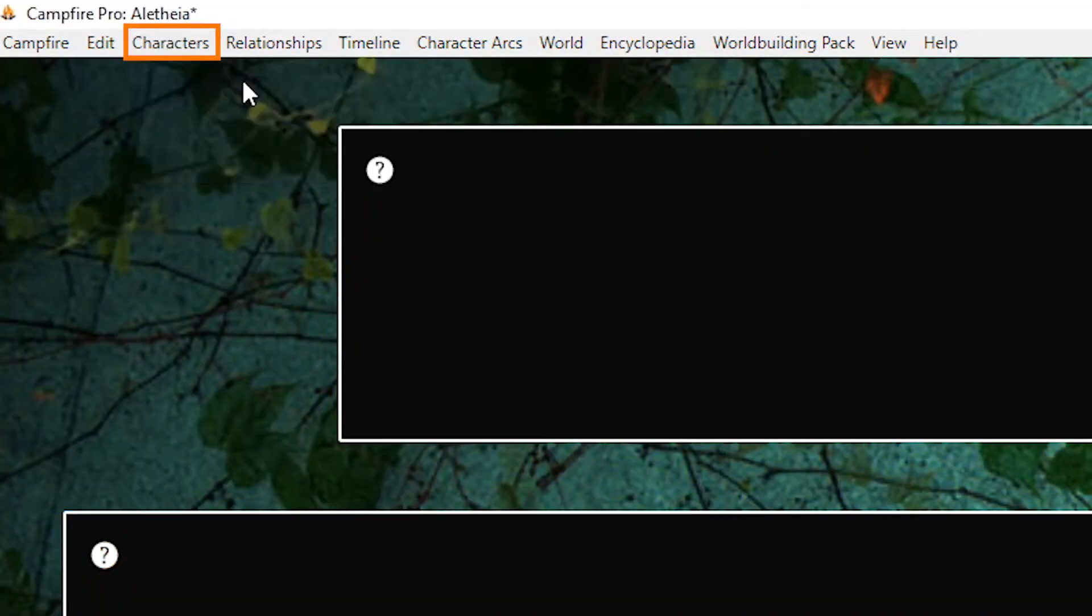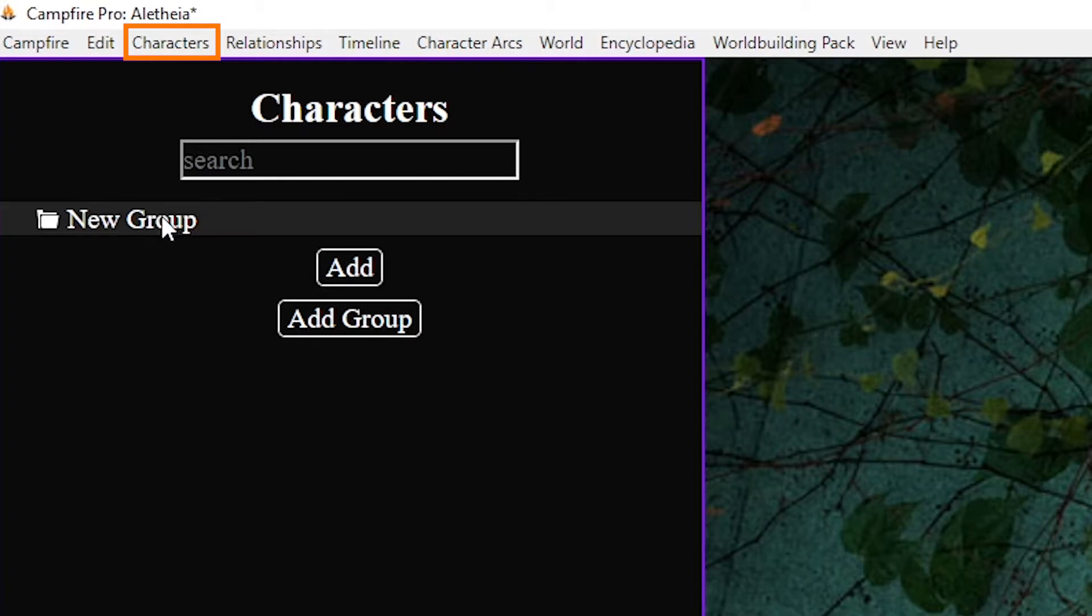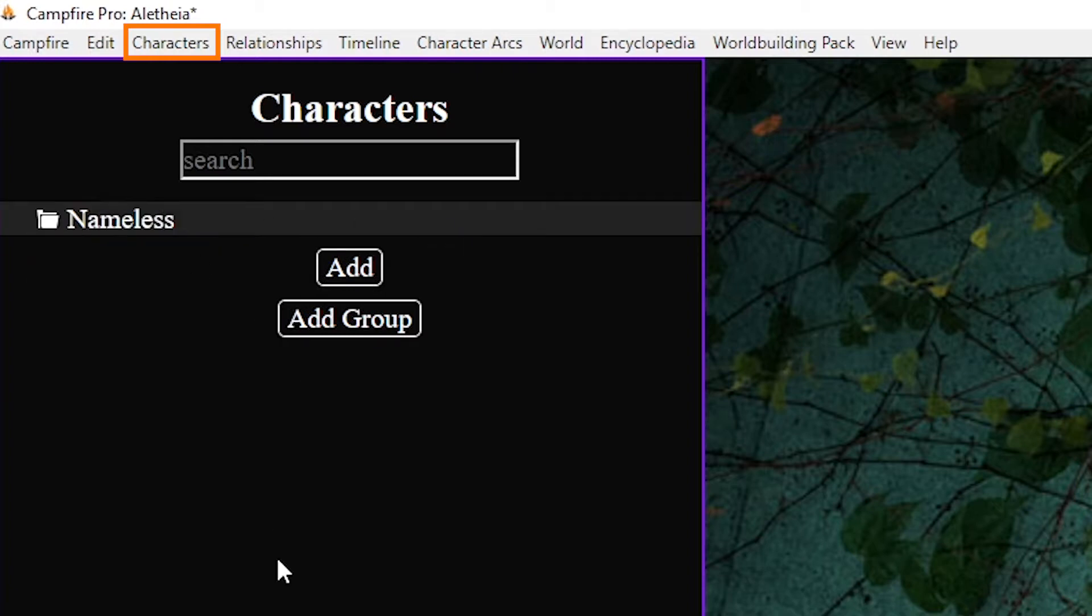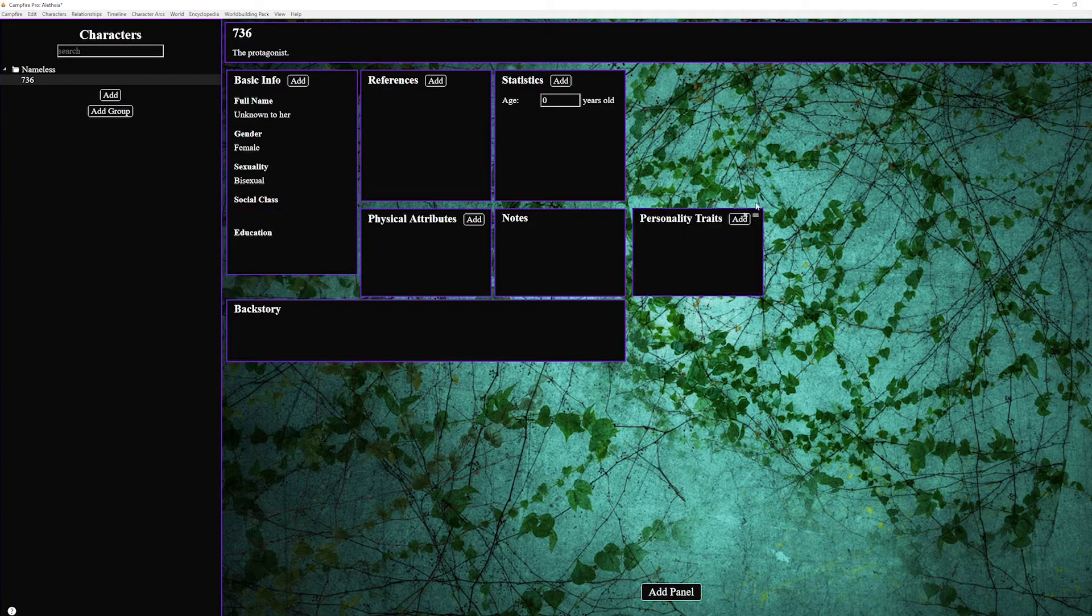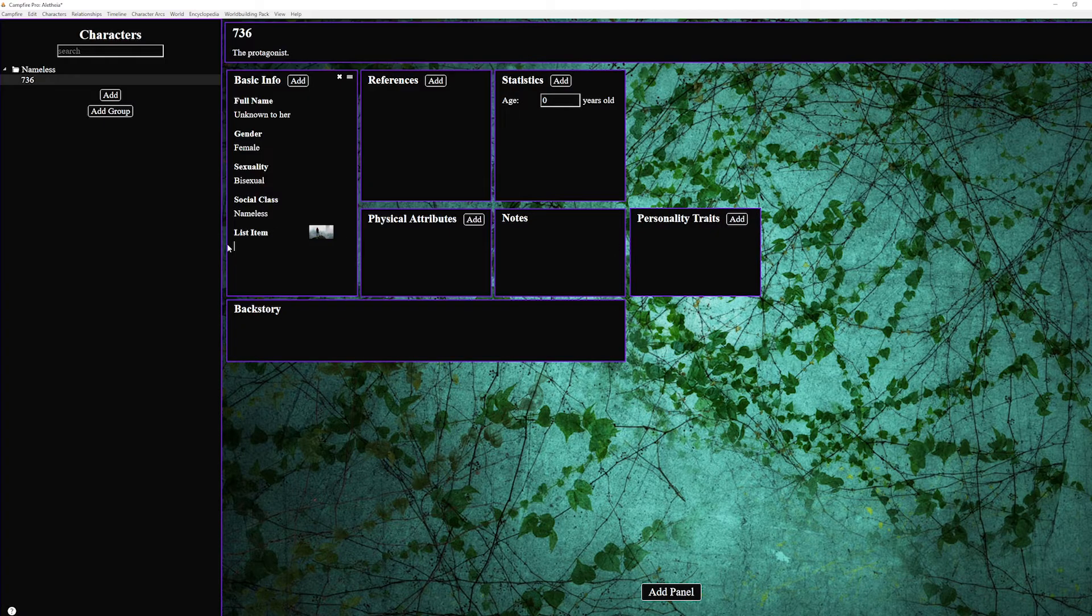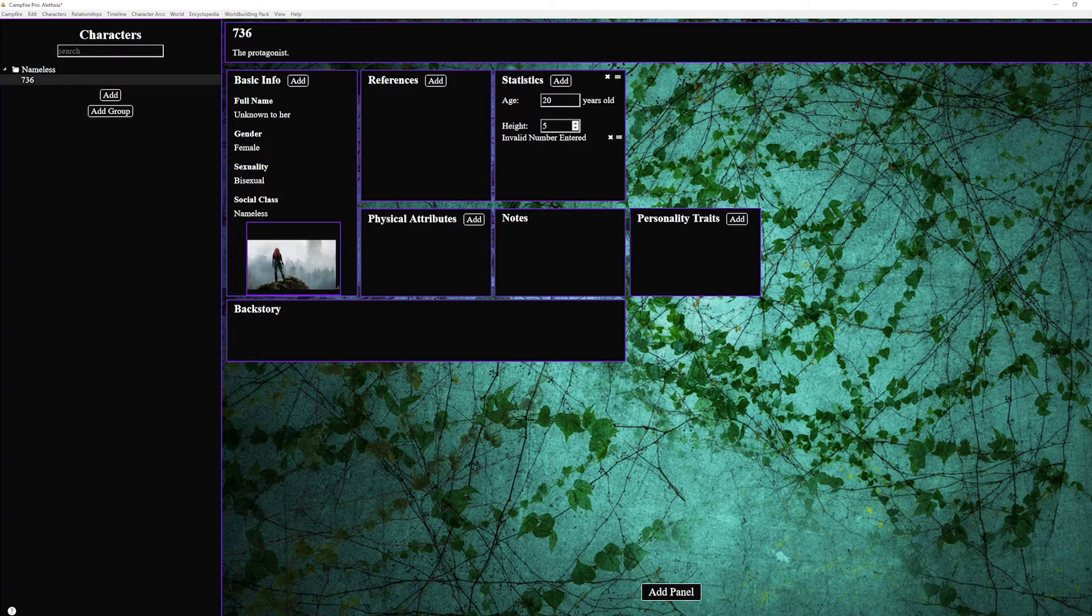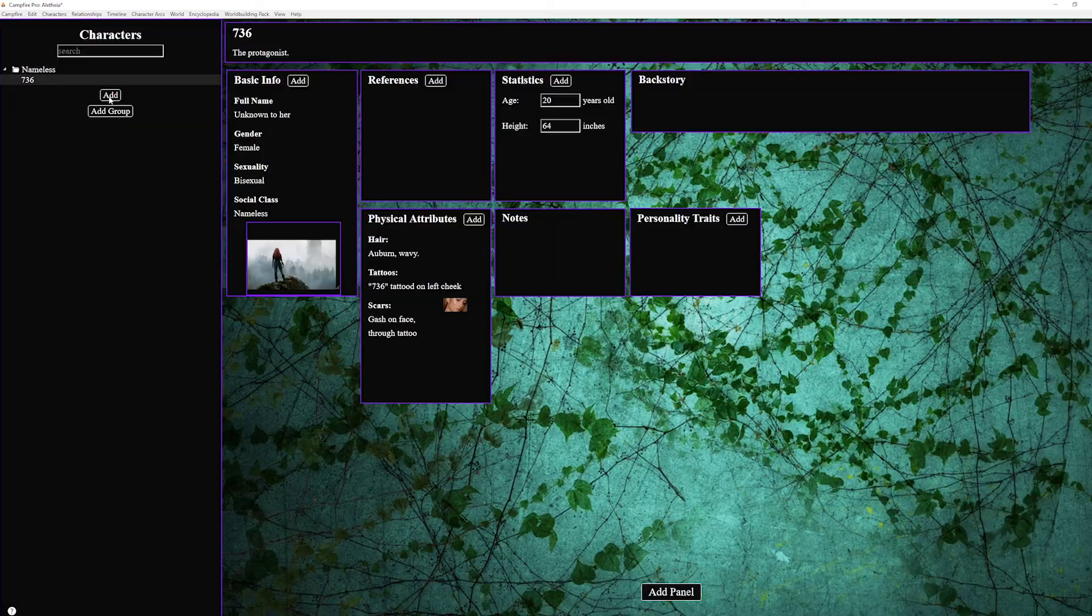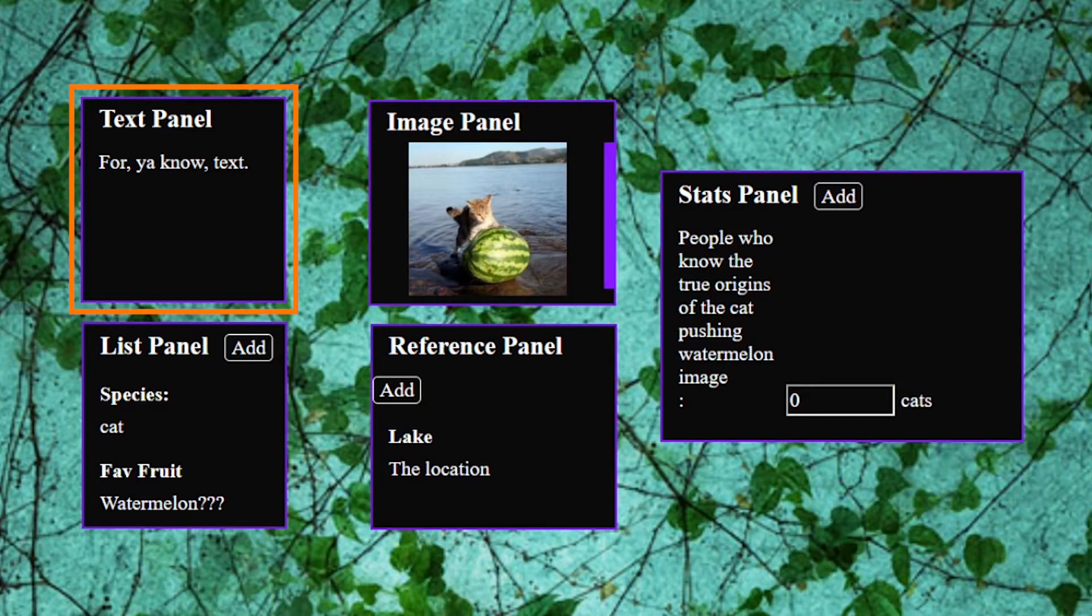So you create your characters and if like me you have a massive cast you put those characters into folders so you can actually find them. Now when you click on character you get a page with some preset panels to help you come up with details but you can completely customize these and create your own. When adding new panels you have the option of a few different panel types which you'll see a few more times throughout this application.